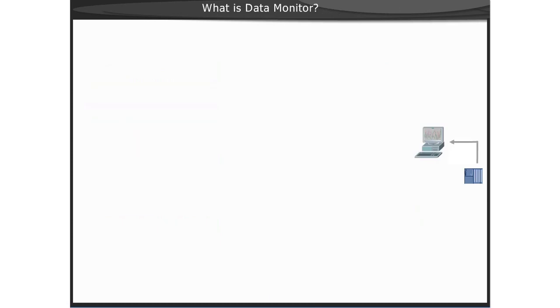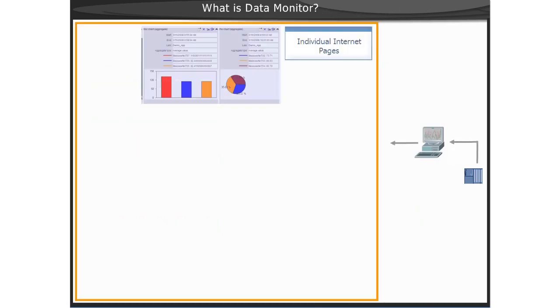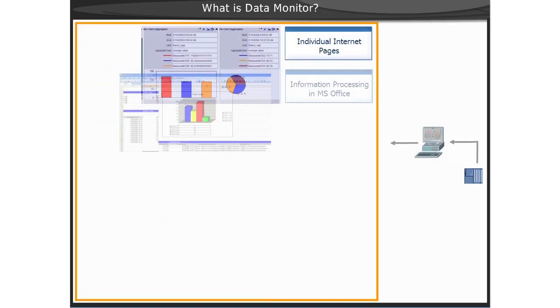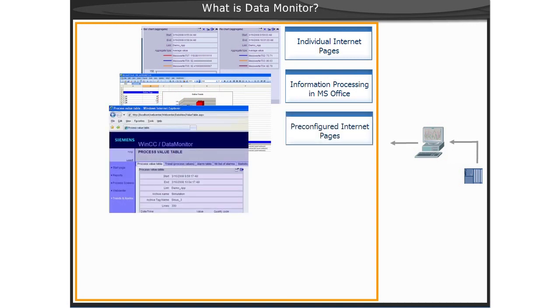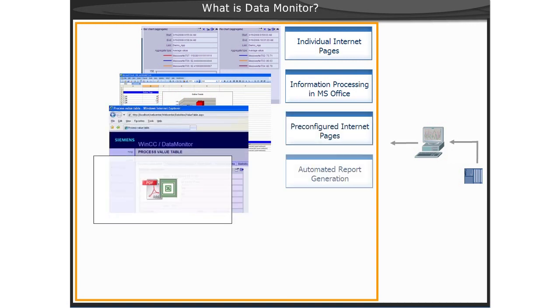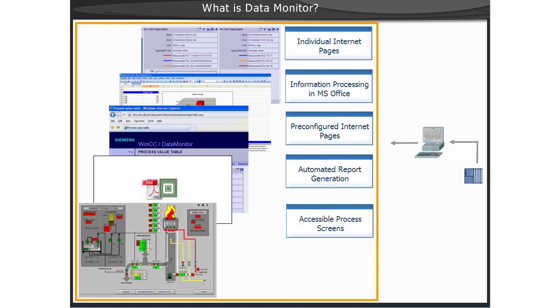Simatic WinCC Data Monitor provides a collection of analysis tools for the interactive display of data and the analysis of current process statuses and historical data. The Data Monitor client is a pure display and evaluation system for process values from WinCC or archive data from the WinCC database.